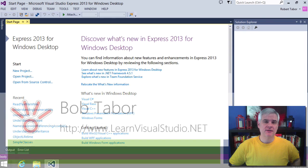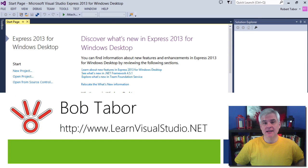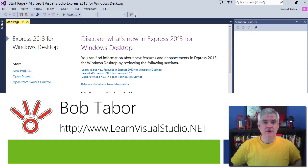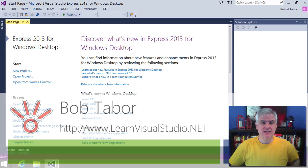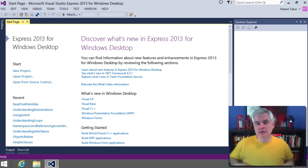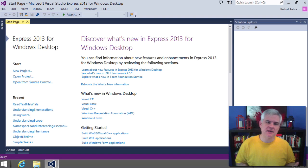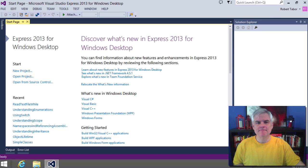Hi, I'm Bob Tabor with www.learnvisualstudio.net, where I teach beginners the skills they need to get their first software development job building Windows and web apps at the world's best companies as quickly as possible.